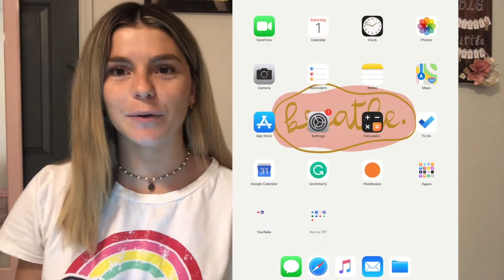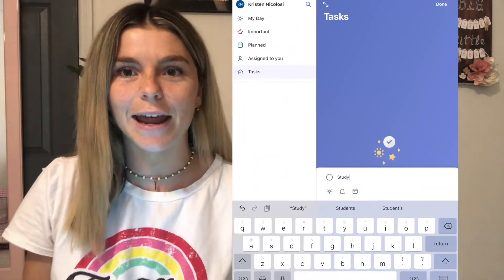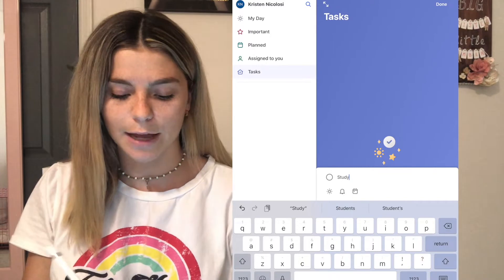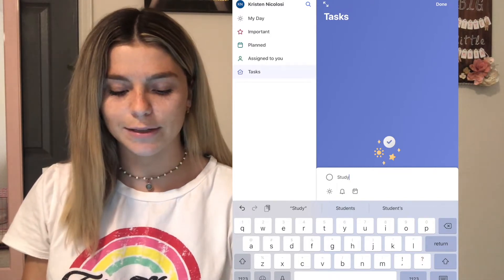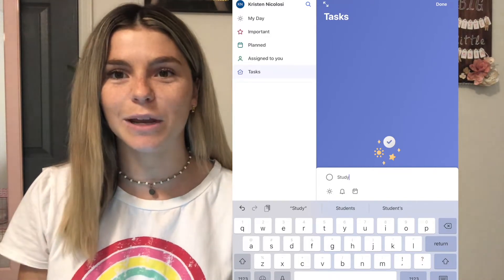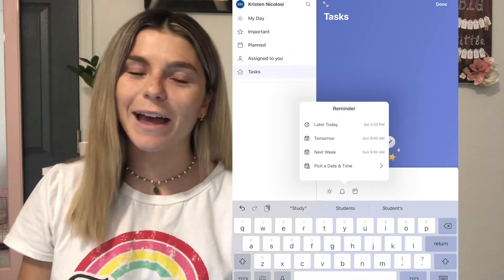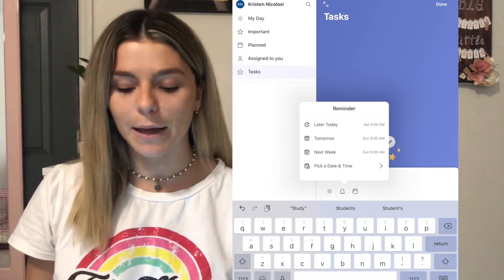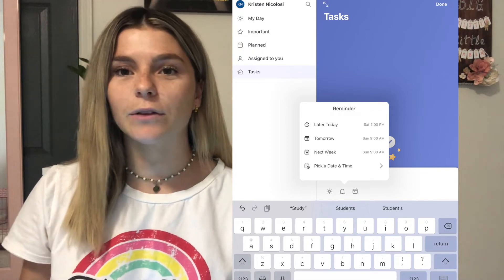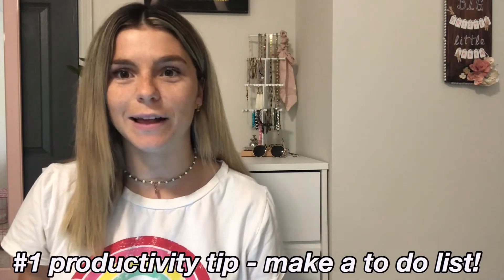The first app I'm going to talk about actually already comes with the iPad, and that is just the to-do list app. Essentially it's just a to-do list — you can type in something like 'study,' set a reminder, and have everything in one place. My classes are going to be pretty much all day from 8 to 4 if online, and it'll be nice to sit down, look at my iPad, and see the layout for today and the gaps in my schedule.